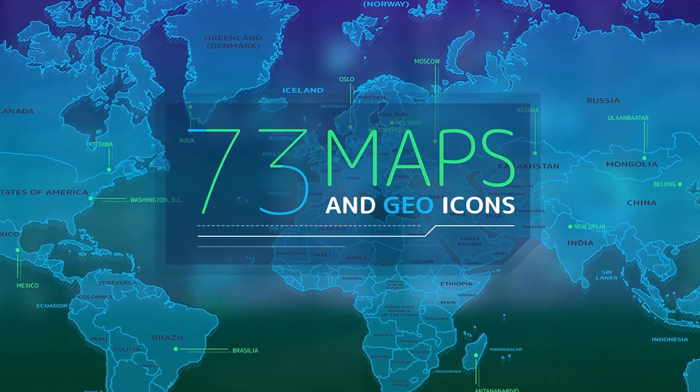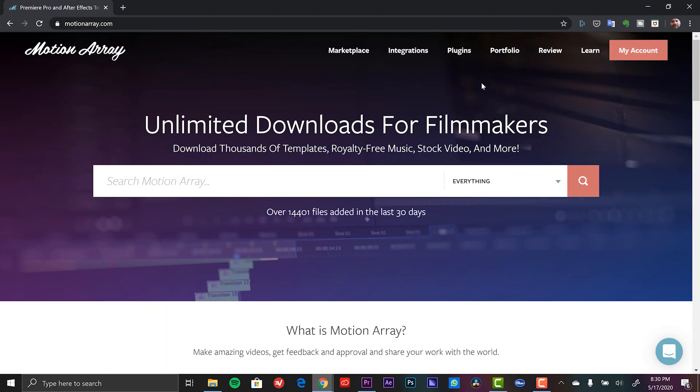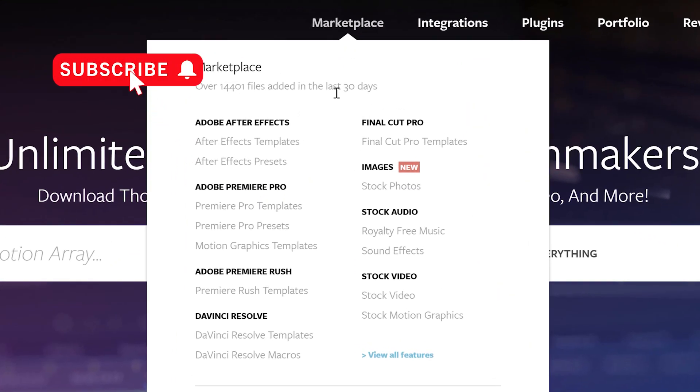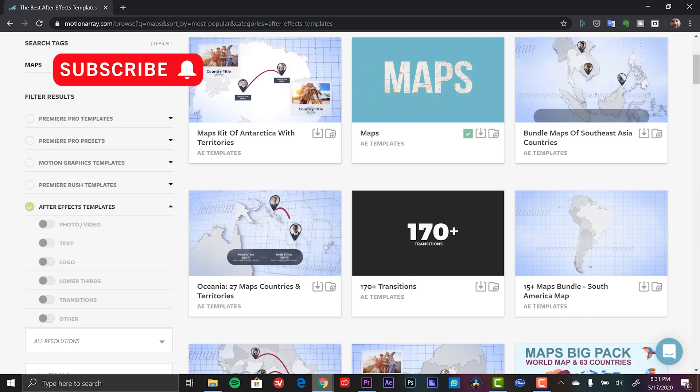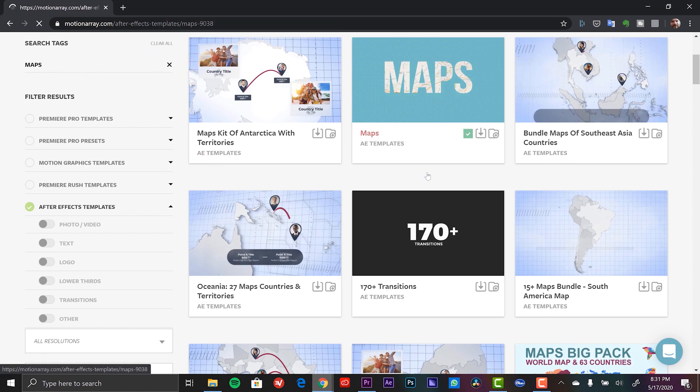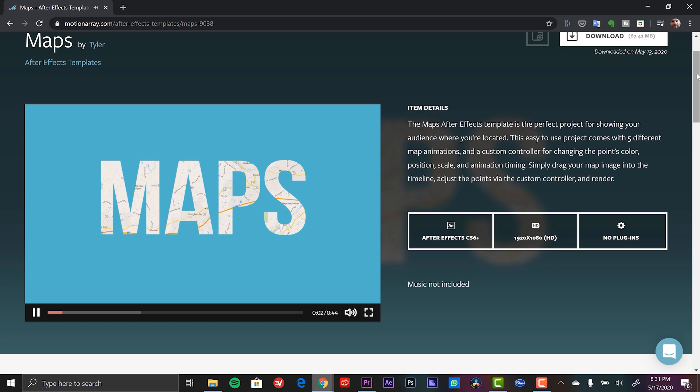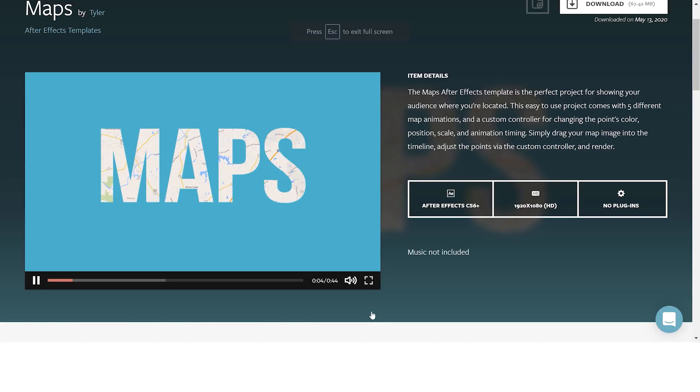Now you can get this product at Motion Array. This is a really cool company that sells a plethora of templates for both After Effects, Premiere Pro, as well as a handful of other software applications. They also sell royalty-free stock footage, music, sound effects, as well as presets.